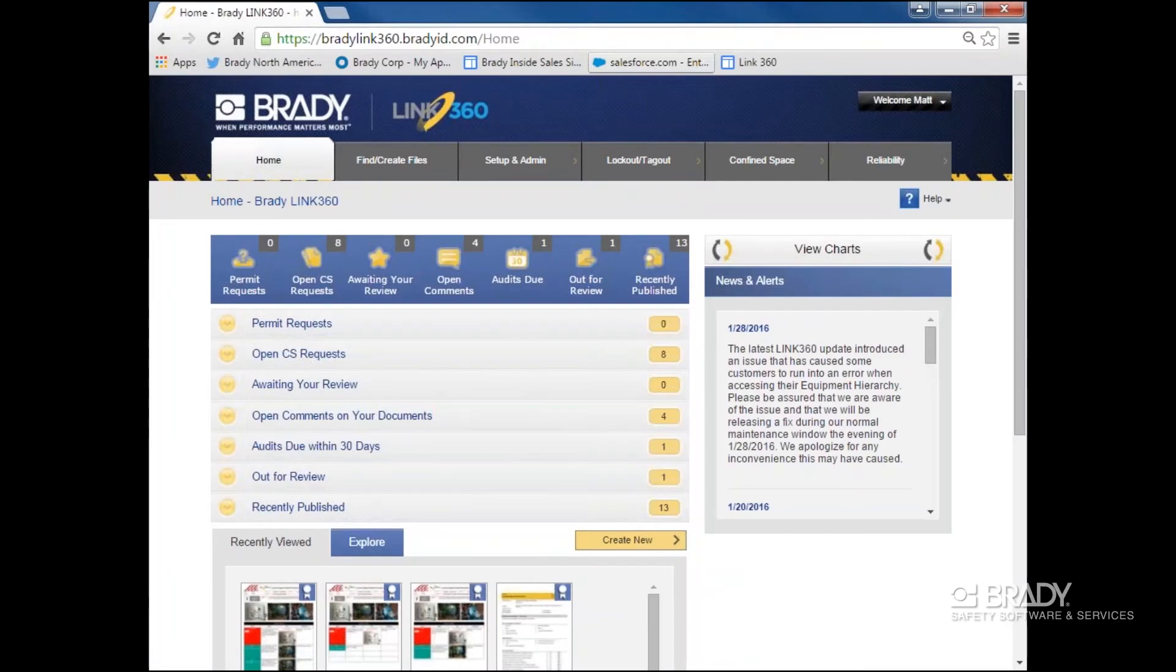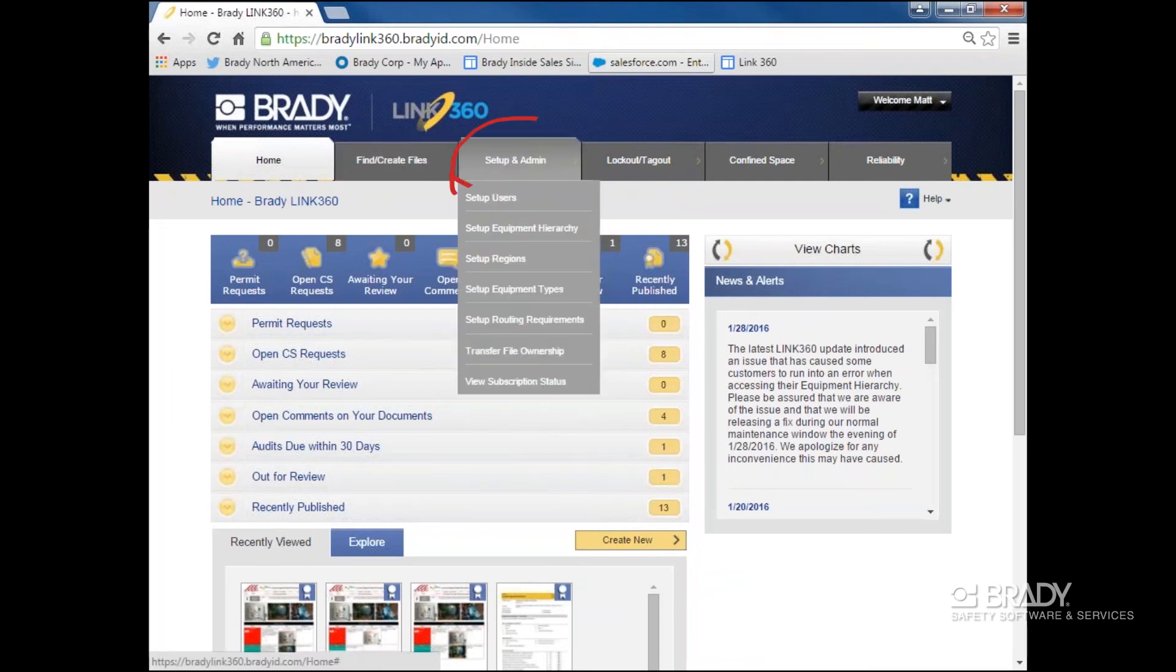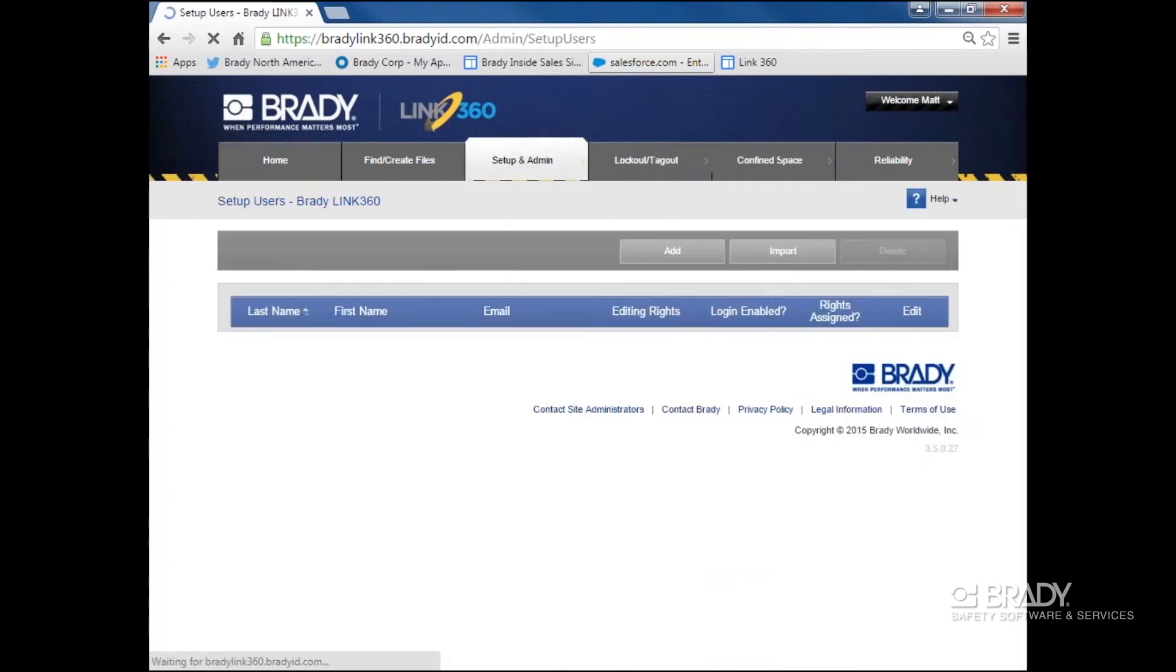Let's take a look at adding and deleting users in Link360. If I have the proper administrative permissions, I'll go to my Setup and Admin tab. I'll select the first option, Setup Users.